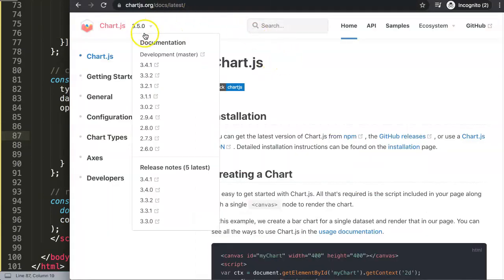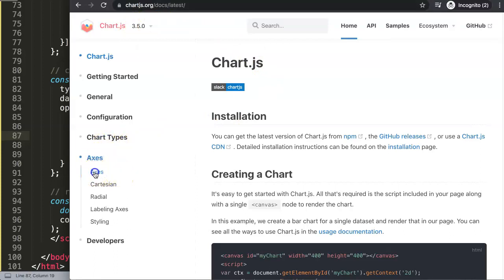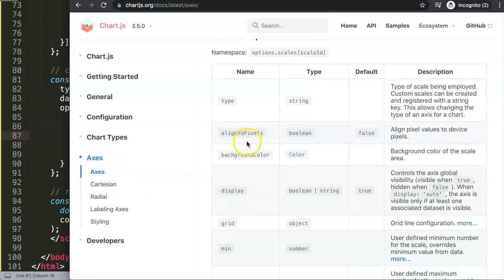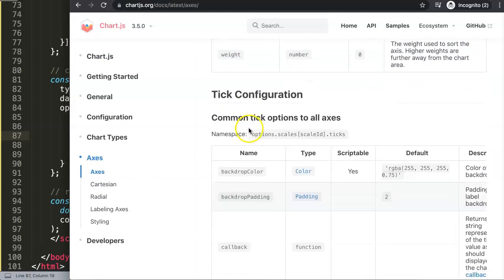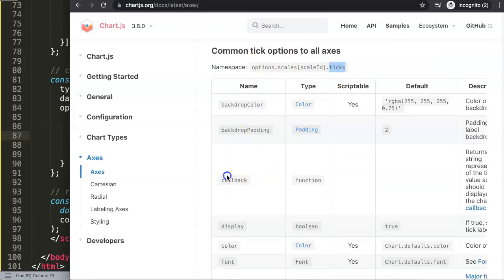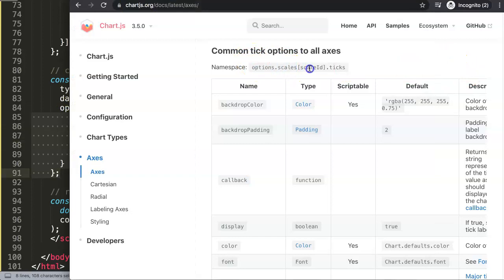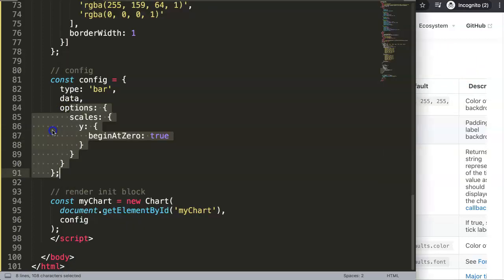In ChartJS 3.5, go to chartjs.org — the latest version is 3.5.0. Navigate to Axes, then find the callback under the ticks namespace. The specific path is: options > scales > [scale ID] — which is 'y' for the y-axis — then ticks. This is the namespace we want. The callback is a function itself, so we grab that and ensure we have the right namespace: options.scales.y.